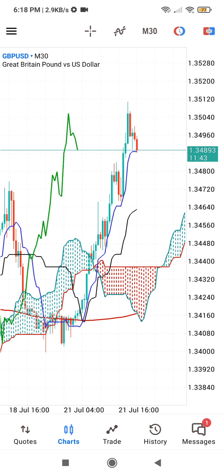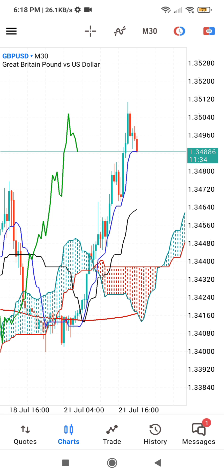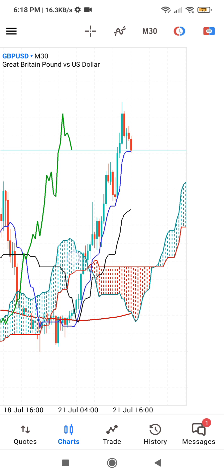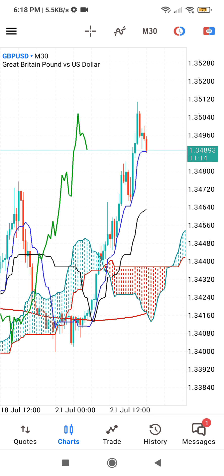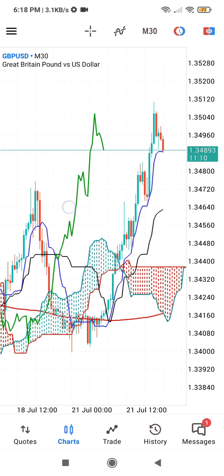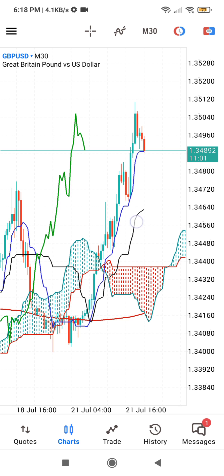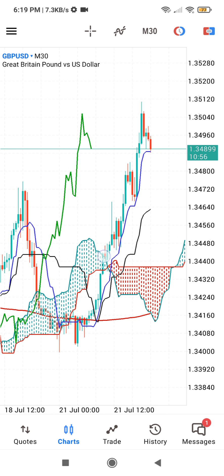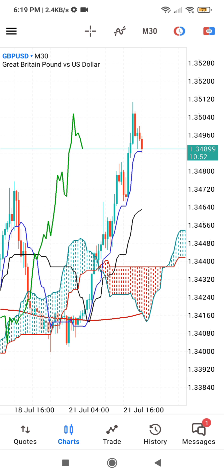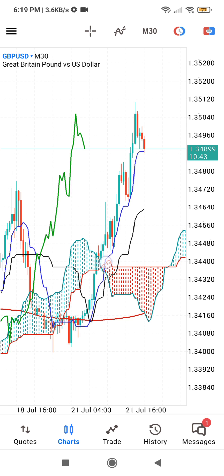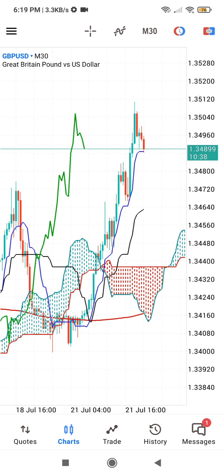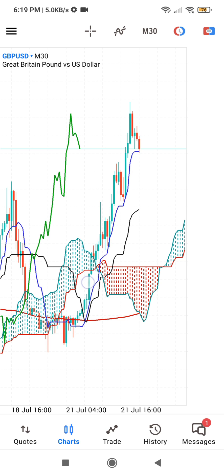Before you take any buy or sell, you must ensure that four things come together. If I am to buy this market, price must be above the cloud — whether it is a bullish cloud or bearish cloud, price must be above it. The lagging indicator must also be above the clouds and above the price candles. The blue line must be above the black line. Once you have all this, any candle that breaks above the cloud is your entry, and your stop loss will be just below the cloud.